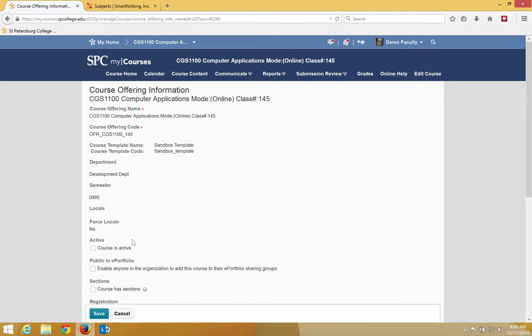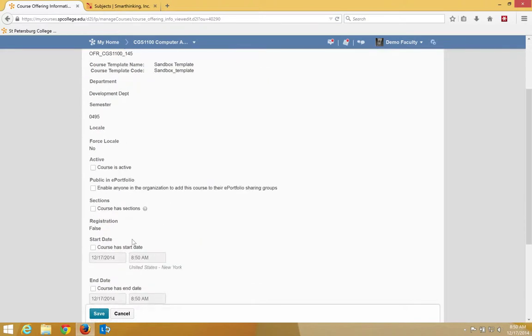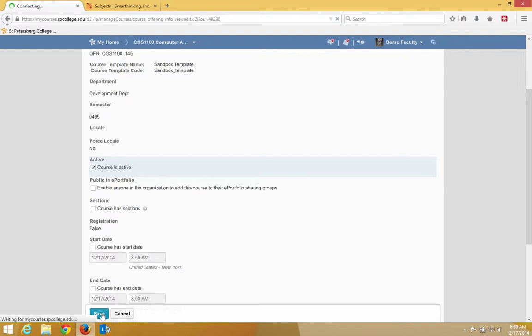You may need to scroll down or just about in the middle of the page, you'll see where it says active and where it says courses active. Click the check box next to that and then click save.